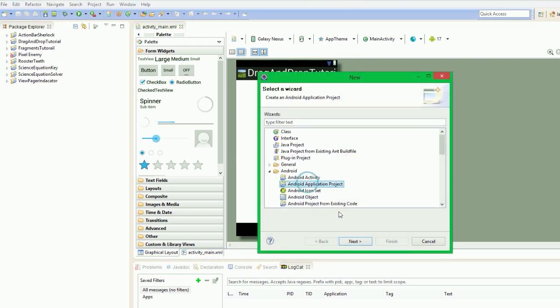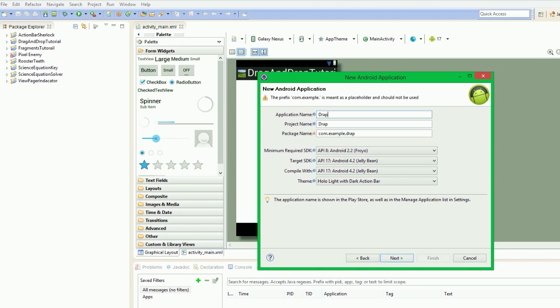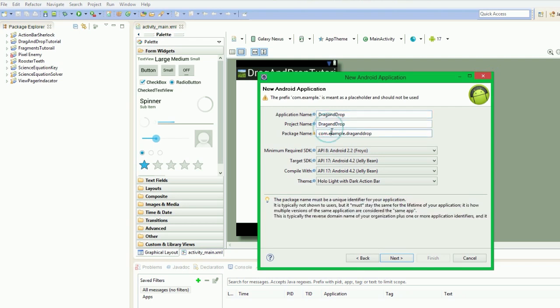So we're going to create our Android application project and we're going to call it com. Our application name will be just drag and drop, and then I just change it to Twisted Equations.